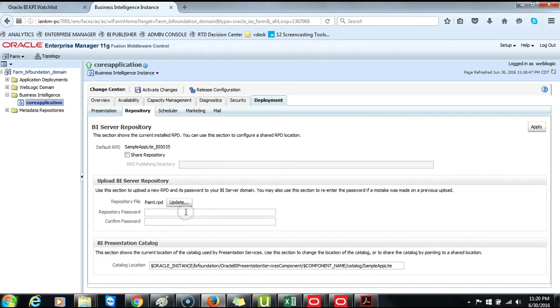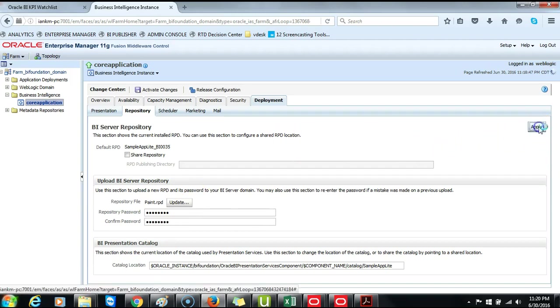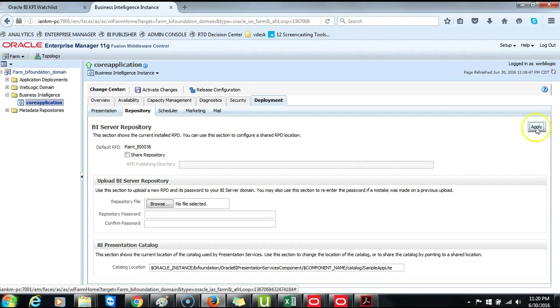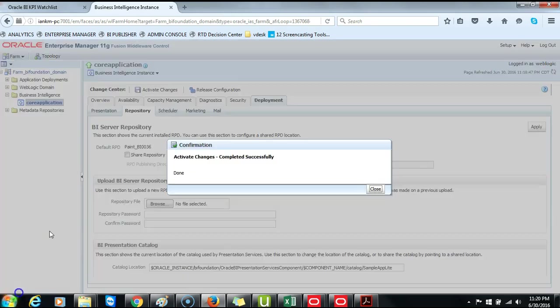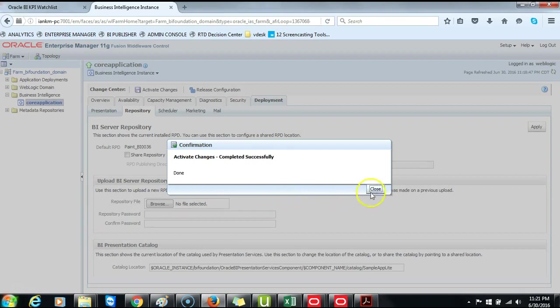Type the password for the Paint RPD which is admin123, remembering that the first letter is uppercase. Click Apply. Activate Changes. Activate Changes completed successfully. Click on Close.